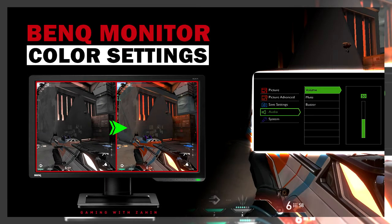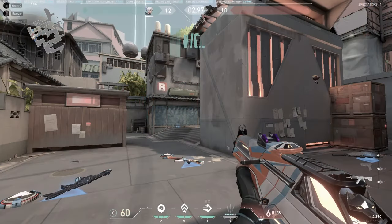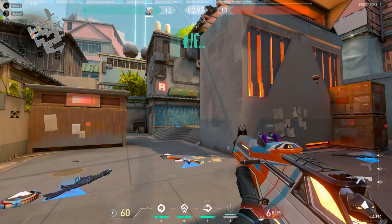Hey guys, welcome to the channel. In this video I'll show you my BenQ monitor color settings so that your game can go from looking like this to this.